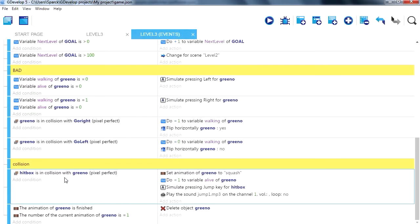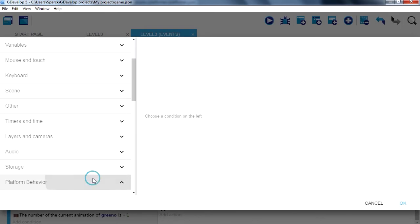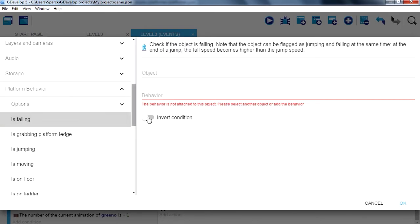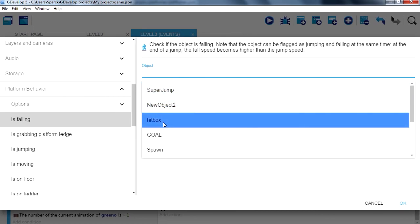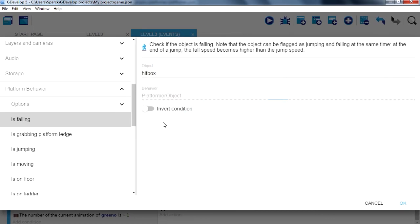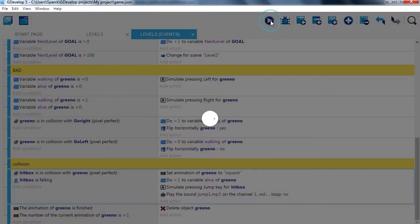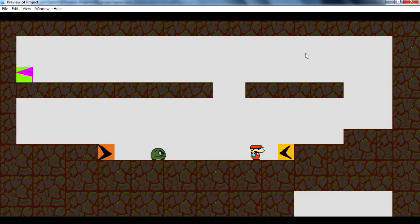This is where the collision happens, so we want to add a condition. You actually have to be following for this condition to work. So let's go to platform. Our character has to be following hitbox, otherwise it's not going to work. You can see that now it doesn't work, but if we are following it works.